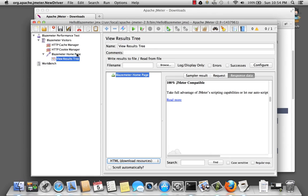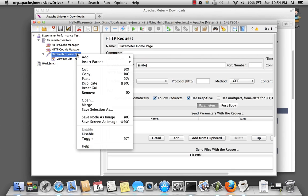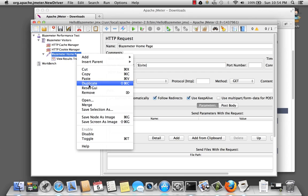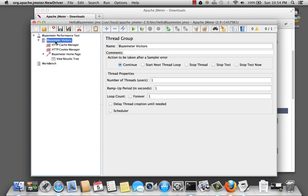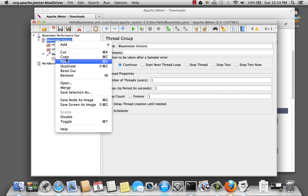So let's have the next sampler, which is the pricing page. So to make this fast, I'm going to go ahead and copy this sampler. And select the thread group BlazeMeter visitors and do a paste.